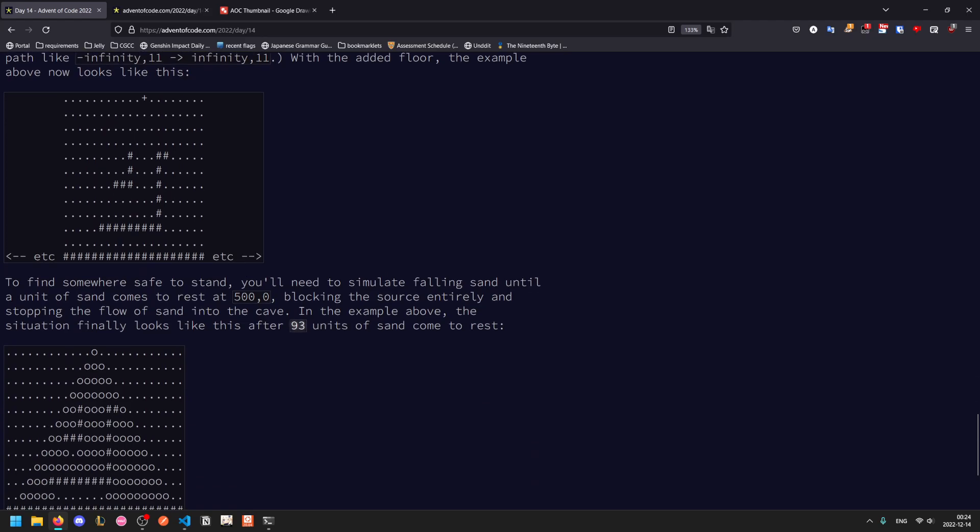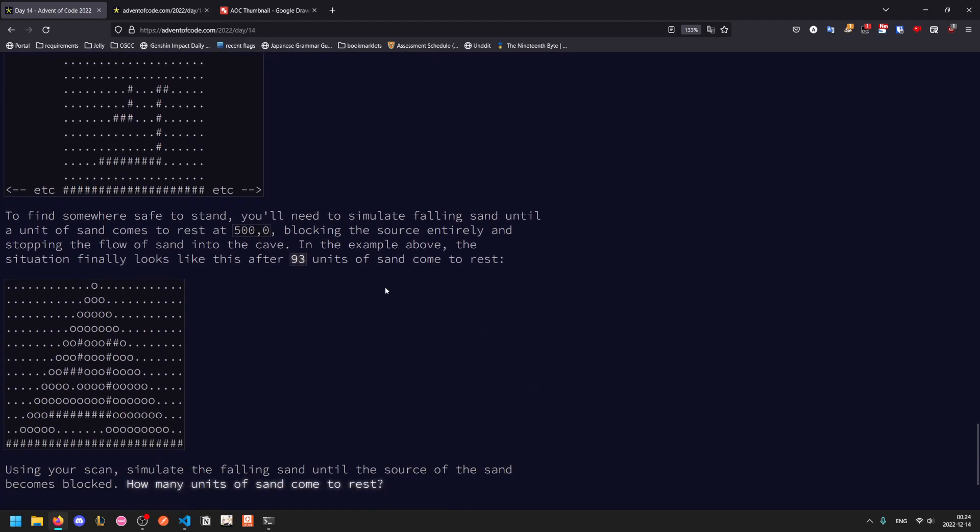So this is what our example looks like. To find somewhere safe to stand, you'll need to simulate falling sand until the unit of sand comes to rest. So you can assume that 500, 0 is like a hole with sand flowing out of it. Once a unit of sand has come to rest at 500, 0, then no more sand can be produced. And so at that point, the sand will stop moving entirely. And so the question now asks, how many units of sand come to rest before this happens?